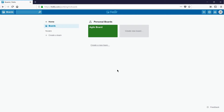In this snip we're going to look at exporting data from a Trello board in the JSON format. To do this you'll need to be signed into Trello and have the board open that you want to export.